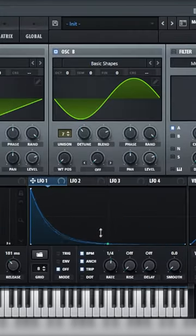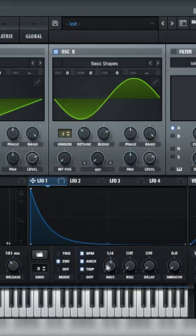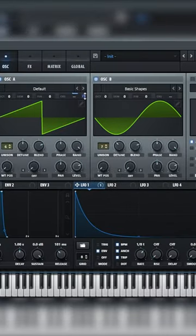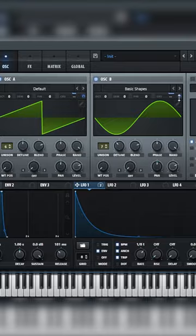On LFO 1 set to this shape, turn on envelope and 1/8th triplet. Assign LFO 1 to the coarse pitches of both oscillators.